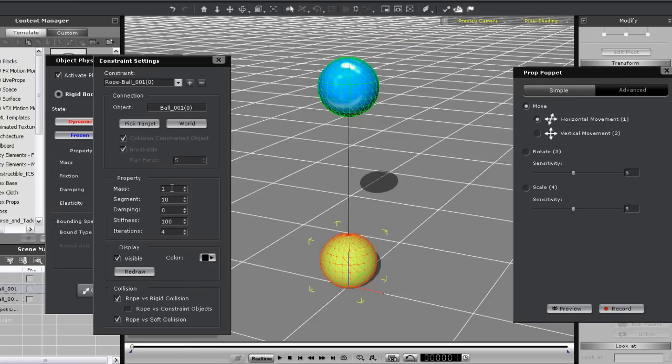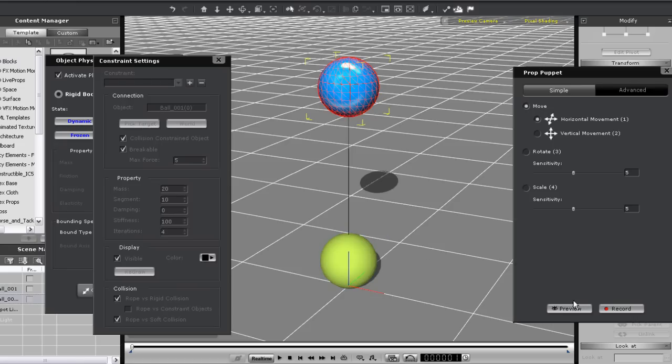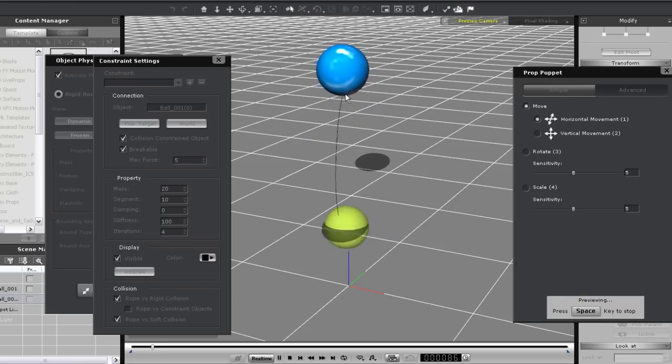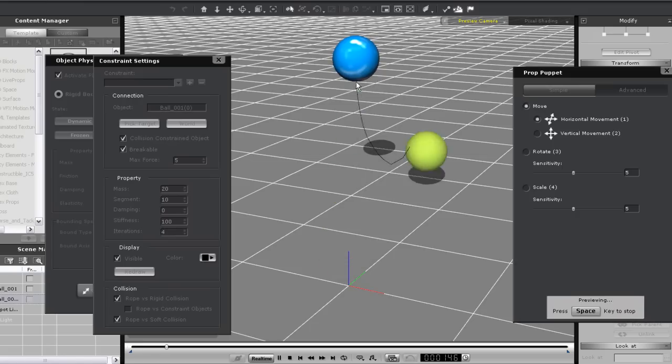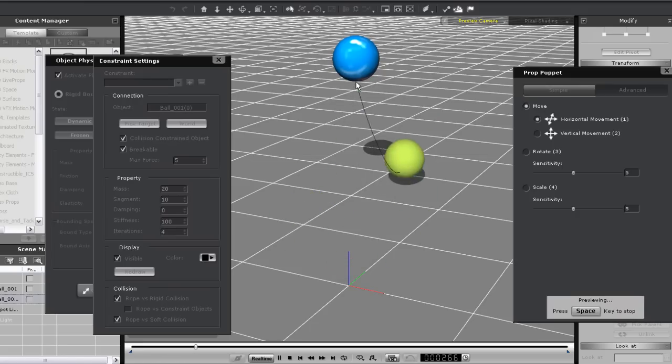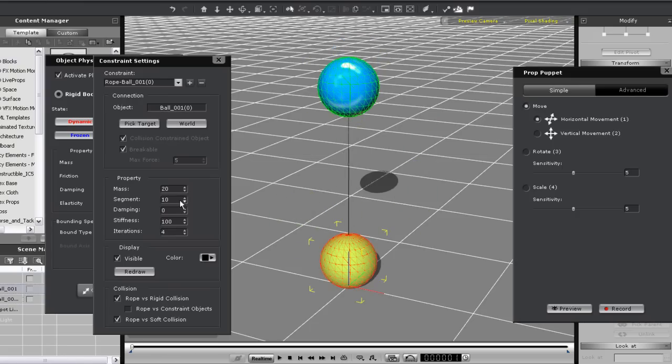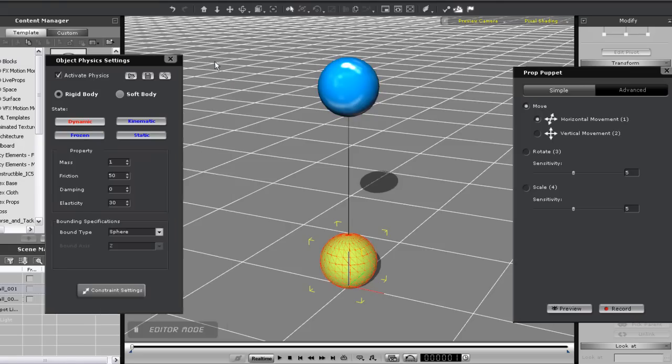So let's check out the values for rope constraint here. The first one is mass. When I put the mass up to 20 you'll see that my green ball will act a lot heavier in its natural physics reaction to the puppet motion with less bounce and more pull on the rope. Let's put that back down to one for the time being.